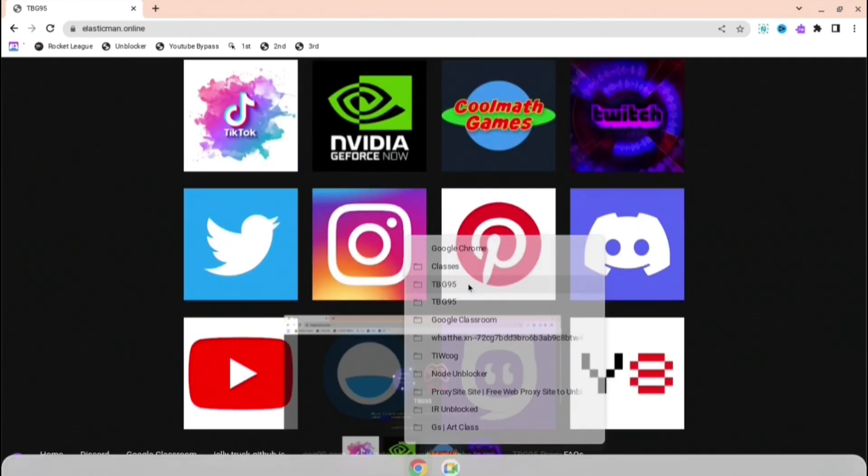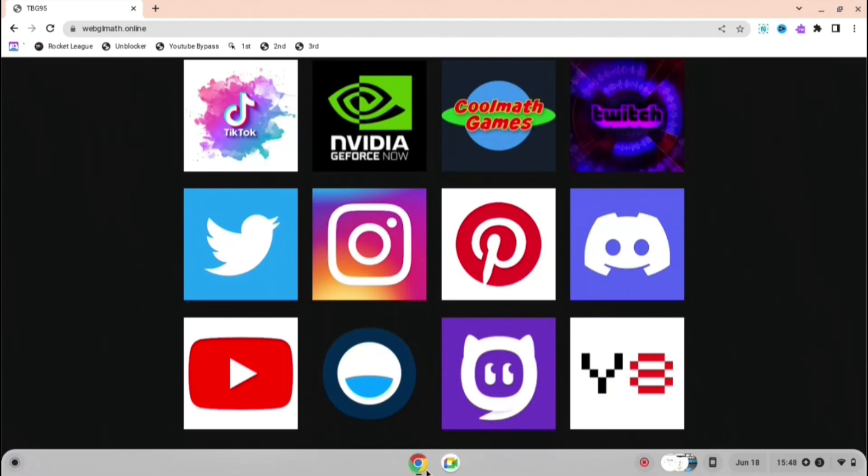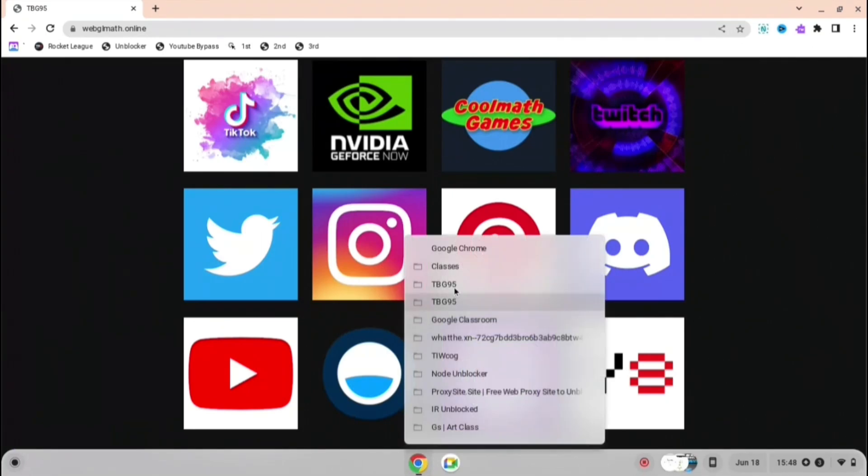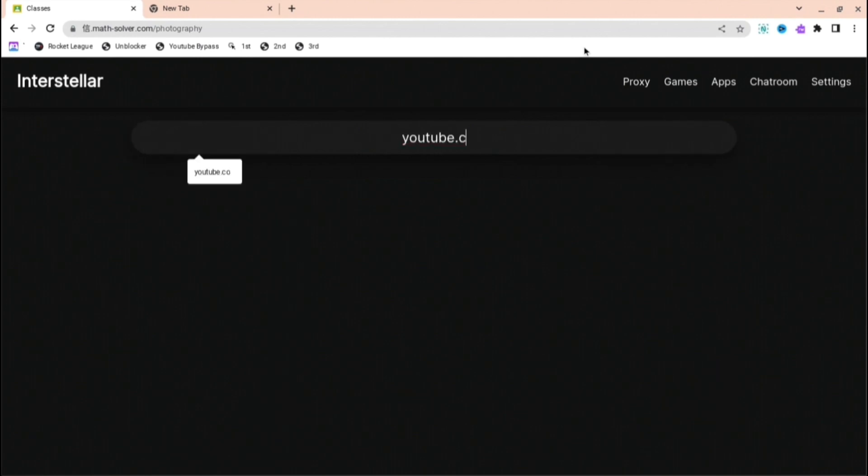I have multiple links for this TBG95 as you can see. The final one I'm going to show you is Interstellar again, and this is another one where you can do youtube.com or whatever you want and it will redirect you straight away. Thank you for all the support and goodbye.